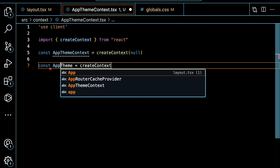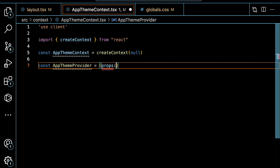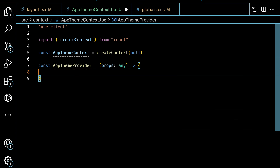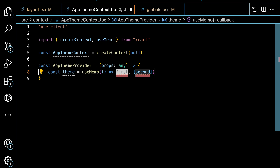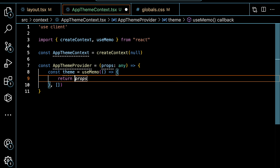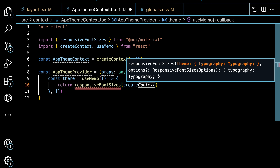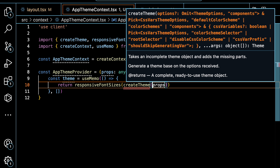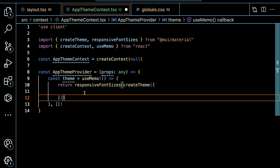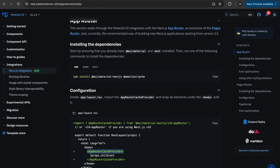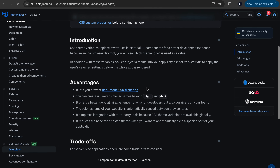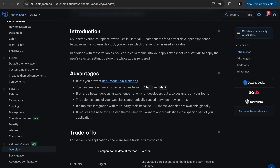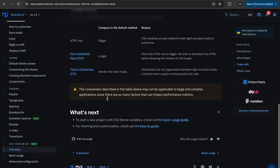It will return a const theme using useMemo to memoize our value. Inside it, we return responsiveFontSizes from Material UI, and inside that we create the theme with createTheme. To enable dark mode toggling in our Next.js application, we need to use CSS variables. Let's do a quick search — searching for 'MUI CSS variables' takes us to the documentation where you can check the advantages, including preventing dark mode flickering. Let's go to basic usage, which asks us to create a theme and pass the CSS variables option.